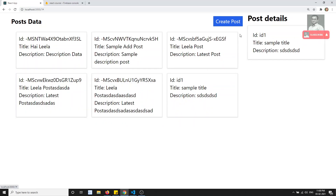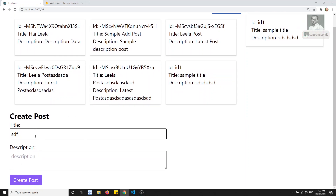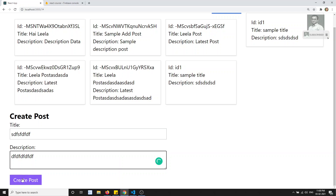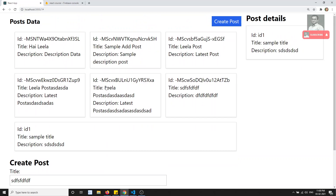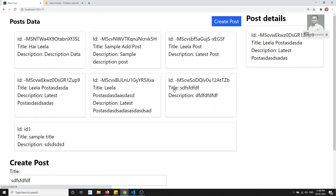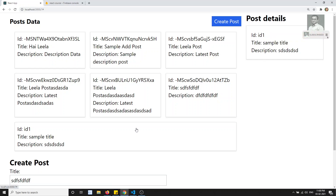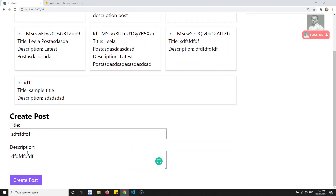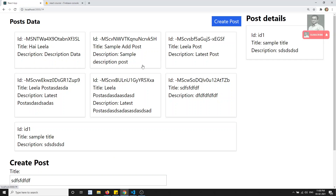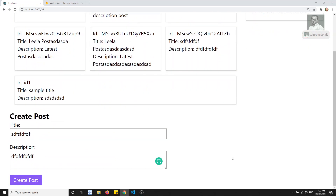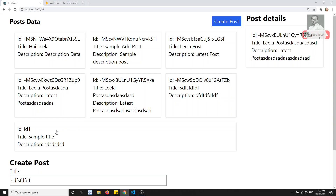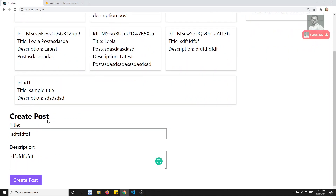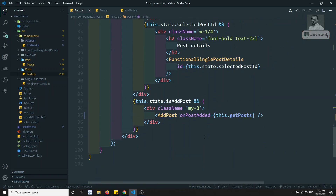Now if I click on create post and add data, the post is added at the bottom automatically. This is how we can see the updated post details. We have successfully done the create post and post details. Now another thing we need to do: upon successfully adding a post, we need to close the create post form.